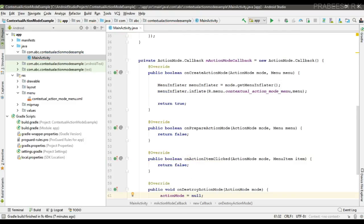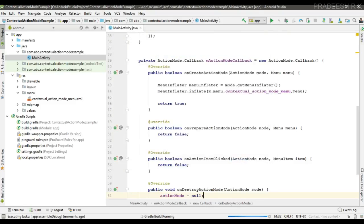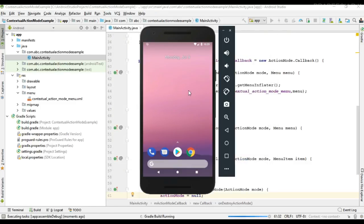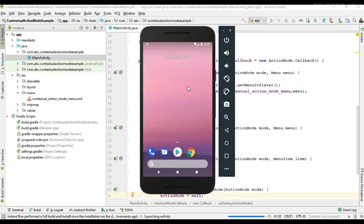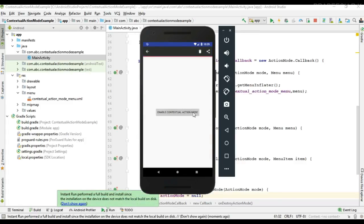Now we can test our project, so I run the project. The project is available in the virtual device. When I make a long click, the contextual action bar appears containing two items: delete and share.